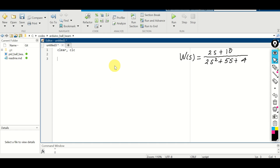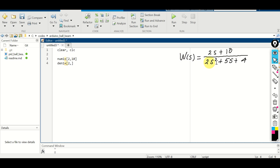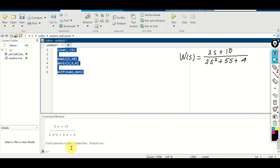The first approach consists of defining arrays representing the coefficients of the polynomial in the numerator and the denominator. Let's define numerator 1 — this vector will store the coefficients of the polynomial in the numerator: we have 2, 10. And in the denominator we have 2, 5, 4. We define a transfer function using the MATLAB function tf. The first argument is the array storing numerator coefficients and the second is the denominator coefficients. Here's our transfer function — that's exactly the transfer function we defined.